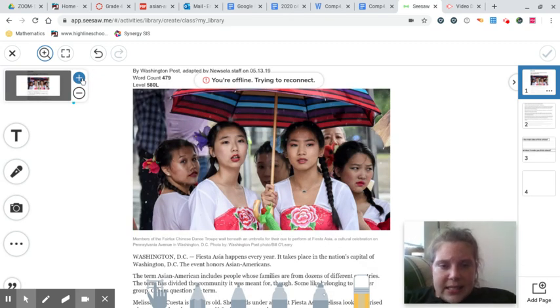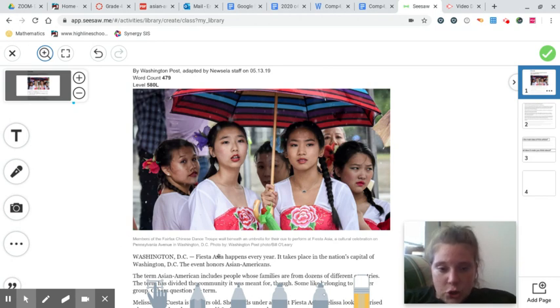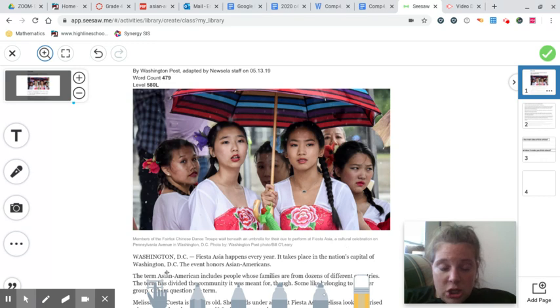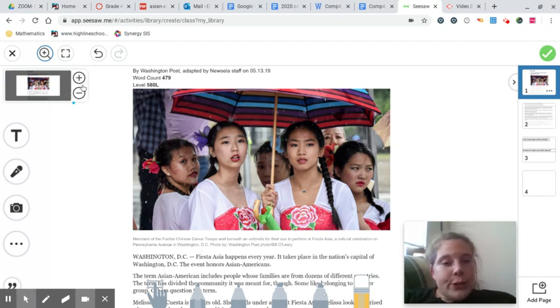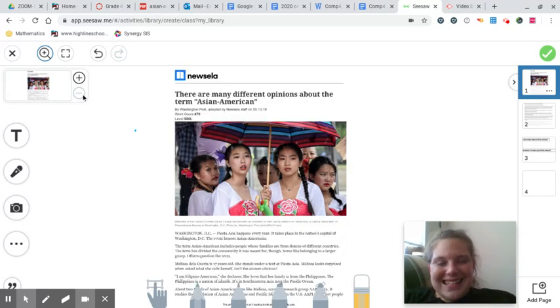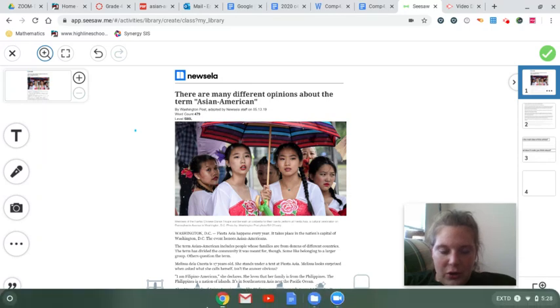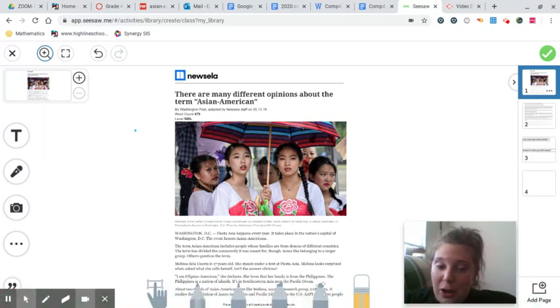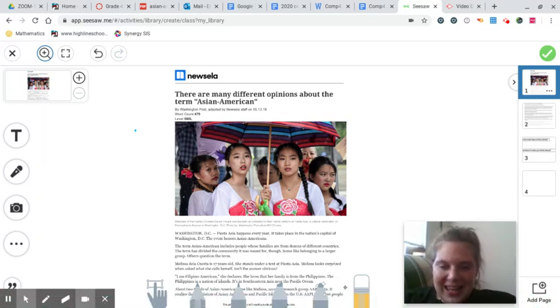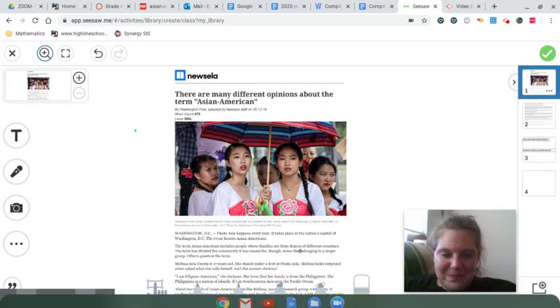You can see in the picture, it's a few different young women. It says members of the Fairfax Chinese dance troupe wait beneath an umbrella for their cue to perform at Fiesta Asia, a cultural celebration on Pennsylvania Avenue in Washington, D.C. So they are performing a traditional dance and are part of a dance troupe. So I'm going to read this article along with you guys, and hopefully it'll help us understand it a little better.